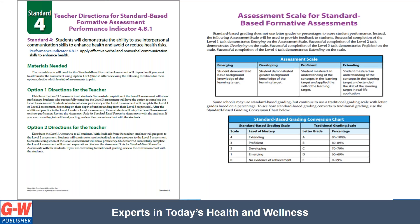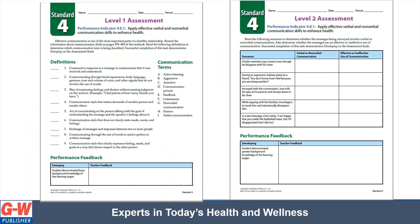Option two of the teacher's directions would allow all students to start at a level one and work their way up. This option would require more feedback by the teacher and may be time consuming. On the right-hand side, you will see the assessment scale for all the formative assessments and the conversion chart for those using traditional grading. Here is an example of the level one assessment. Students would show very basic background knowledge by identifying the key term and definition. Level two would require greater background knowledge of the learning target or skill. In the level two assessment, students would read scenarios to determine whether the message involves verbal or nonverbal communication and whether the messages are effective or ineffective use of communication. At the bottom of all the leveled assignments, you can see there's a place for teacher feedback.